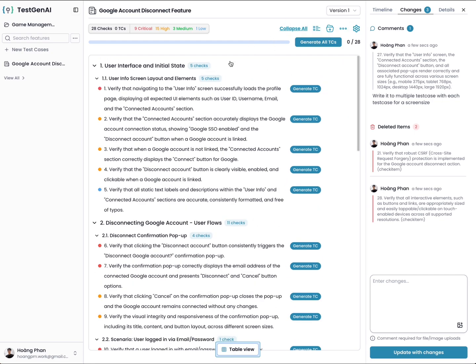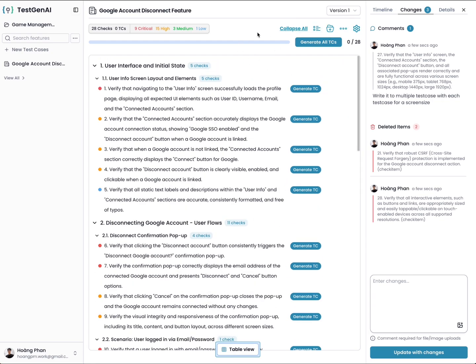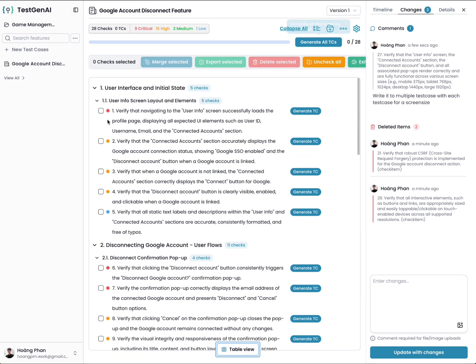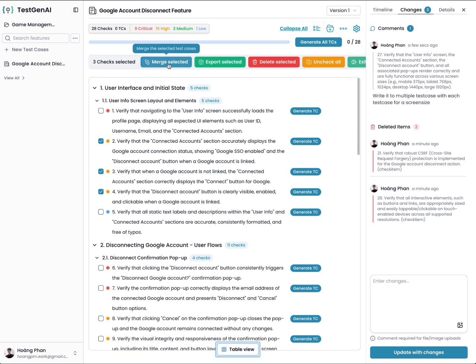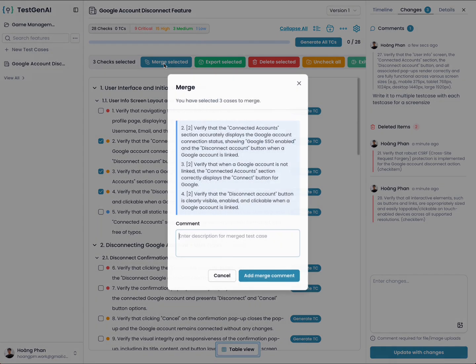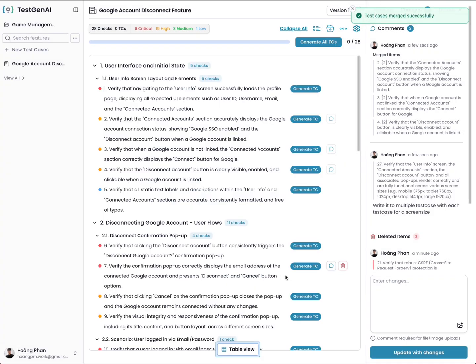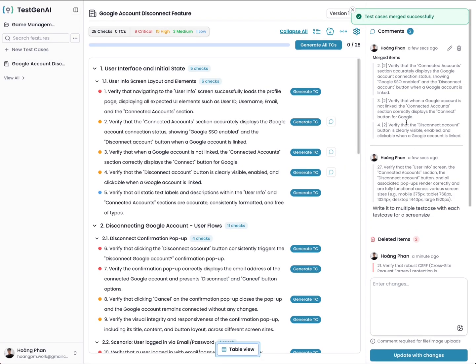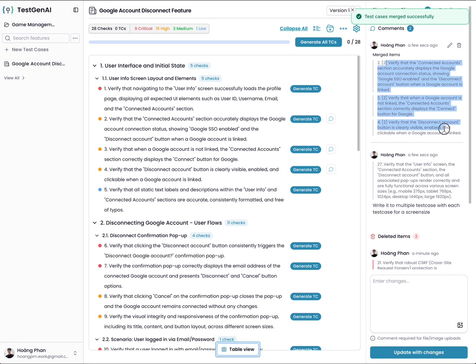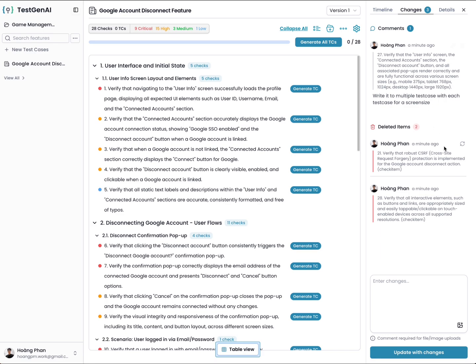For example here, I want to merge three test cases. I click here, I select the three cases. Then I click on merge selected and I comment what I want here. If you don't want to add a comment, you can leave it blank. I can remove or I can restore. After you input your comments, then you click on update with changes.